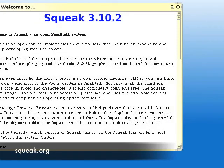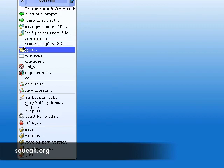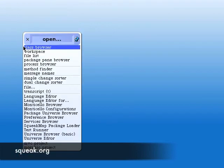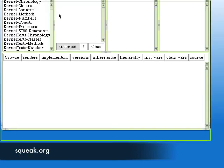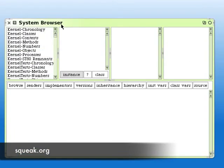Let's take a look at a few tools that we use on a regular basis if we program with Squeak. Click on the background, choose Class Browser, and up comes a Class Browser.